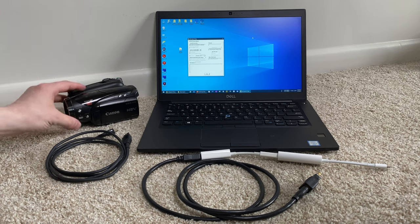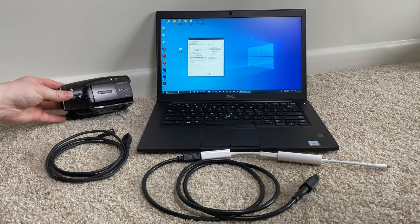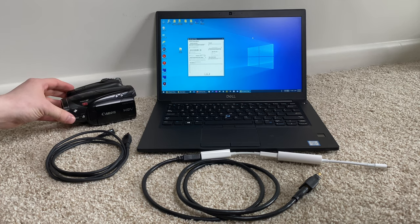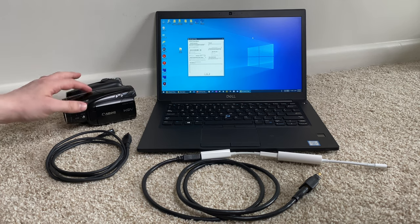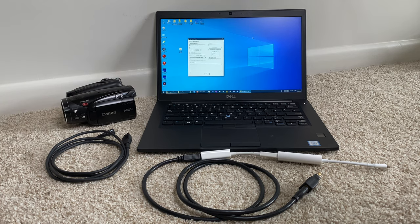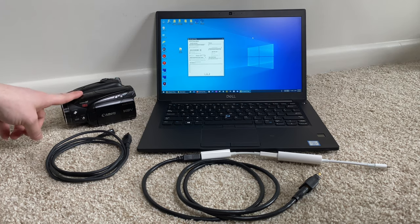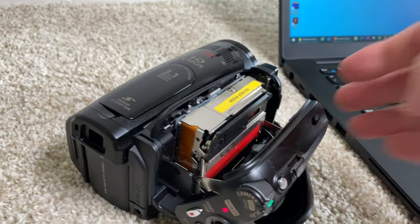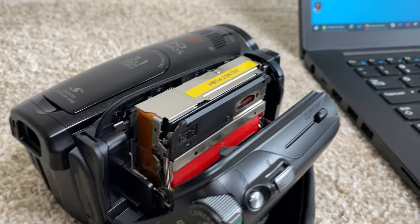In today's demonstration I have this old Canon MiniDV camcorder which has a FireWire port, and we're going to transfer the footage off of the tape on here onto this laptop.